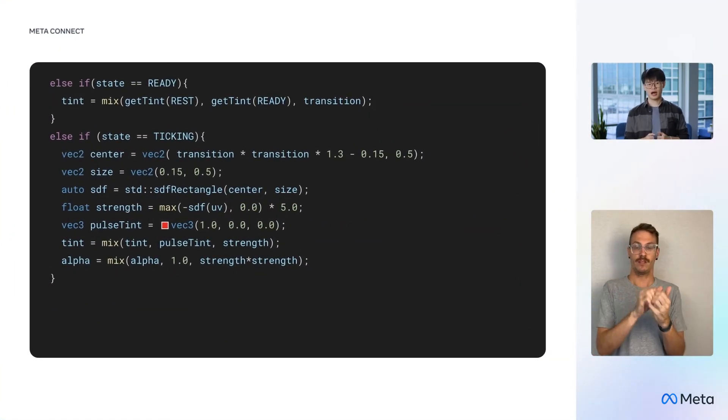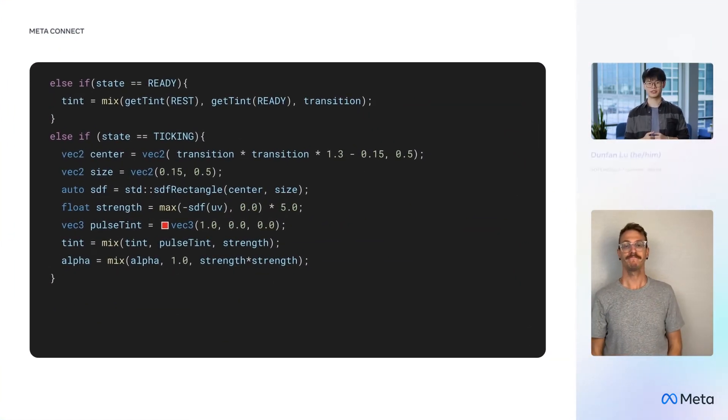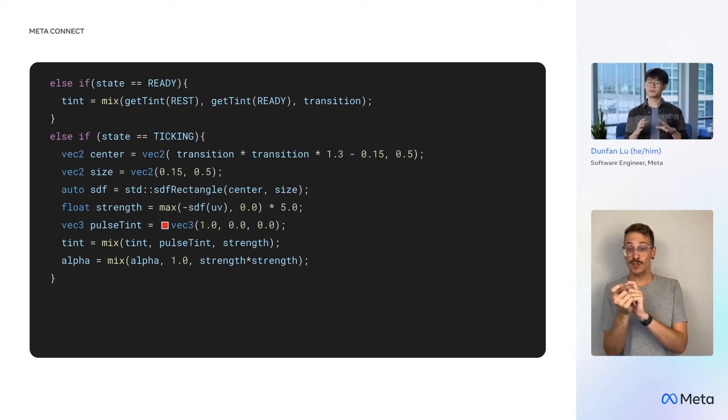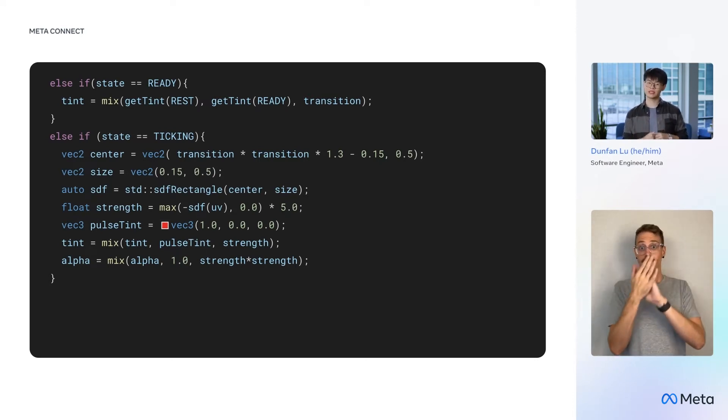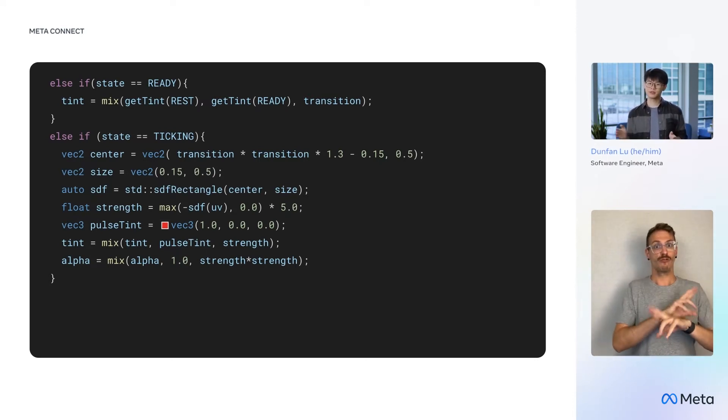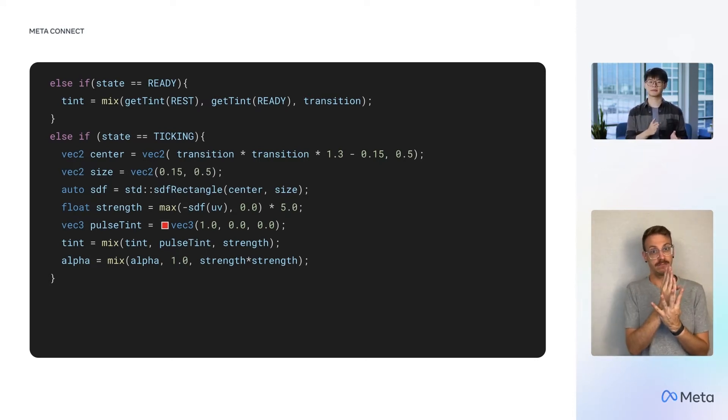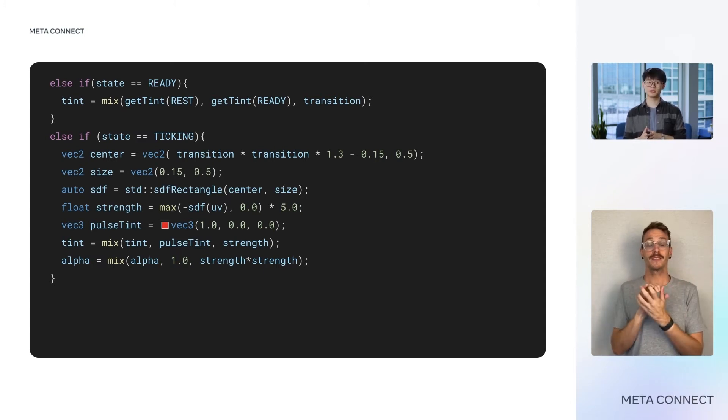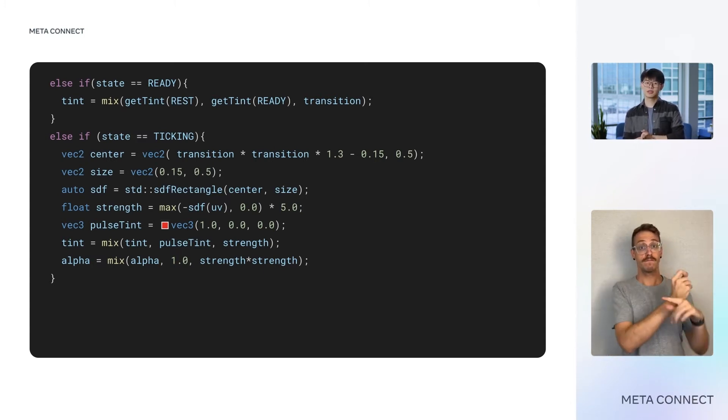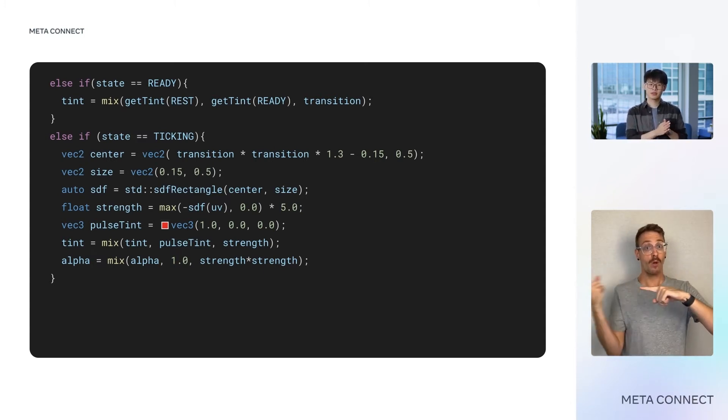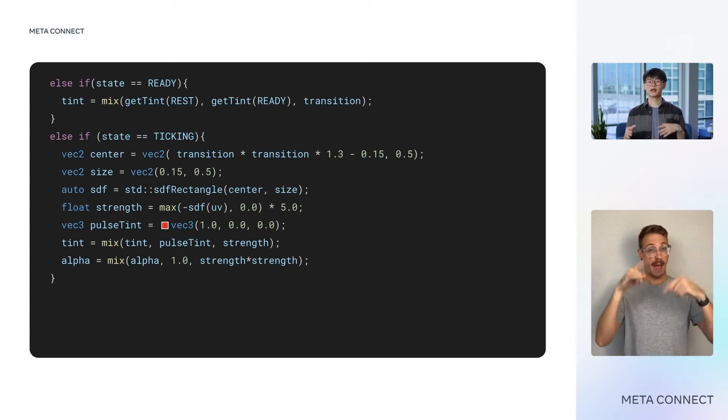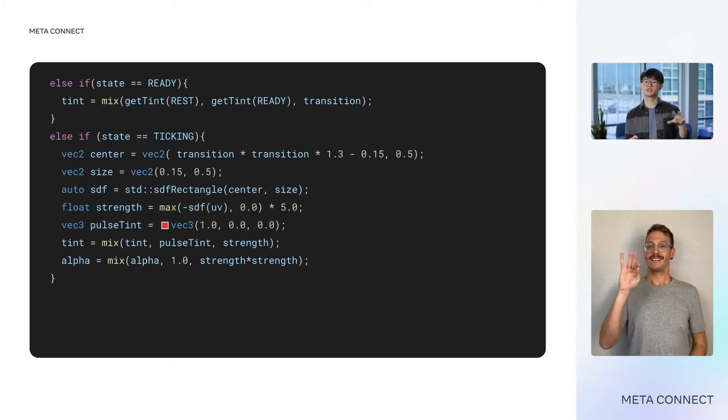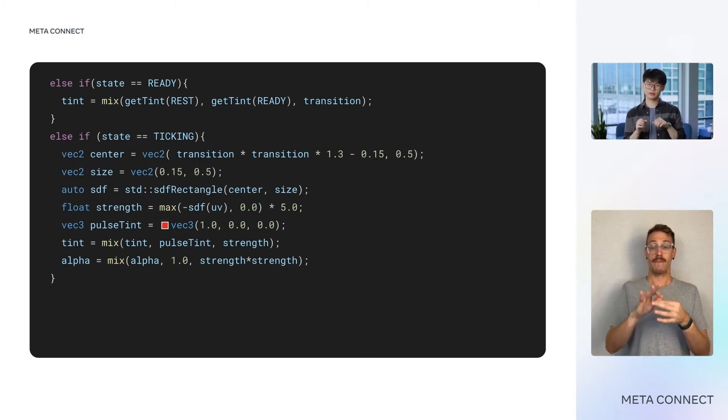Then, we have the other two color variations. For the transition from blue to orange when entering the ready state, we'll simply use a linear mixing. And for the red pulse that is sent when the clock is ticking, we'll use another SDF function with respect to a moving rectangle.